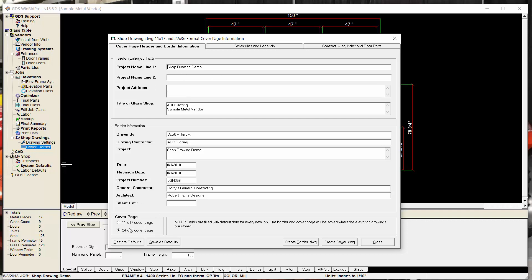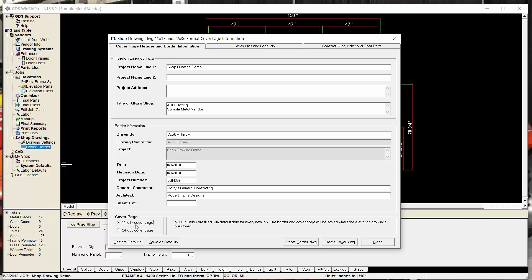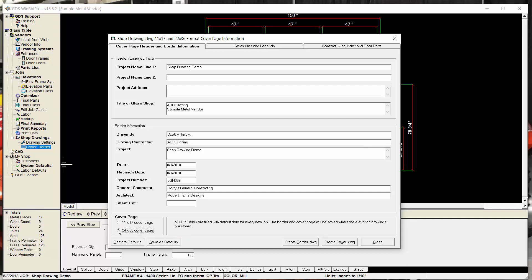Now, if you remember, the borders that we created here are 11 by 17 and 24 by 36. So, depending on which one you select would enable either all the fields or only some of them. So if we want to be able to type something in all these fields, then go ahead and put it on 24 by 36.